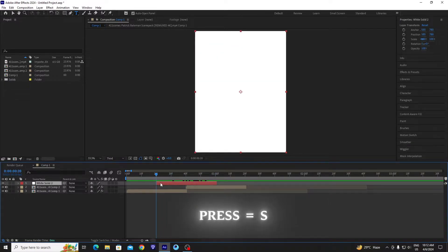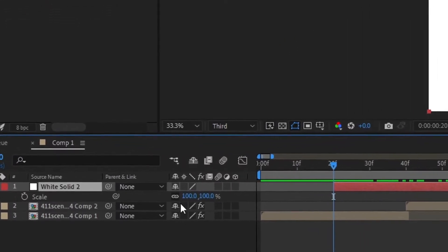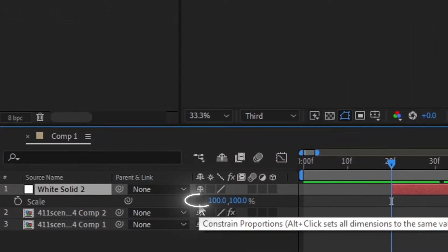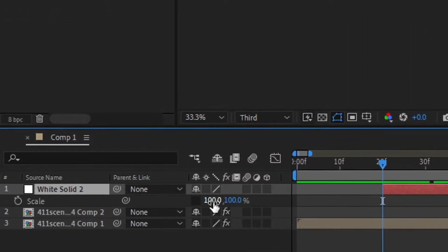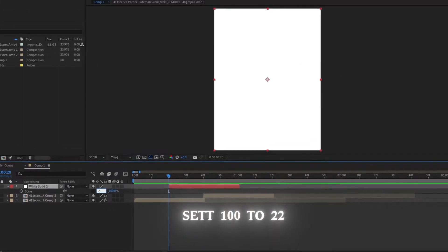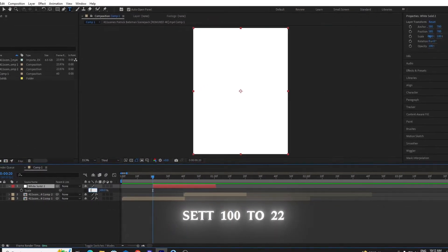Then press S on your keyboard to scale. Untick this option and set the amount from 100 to 22.